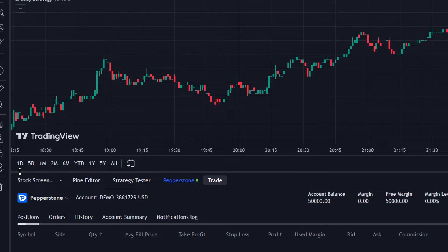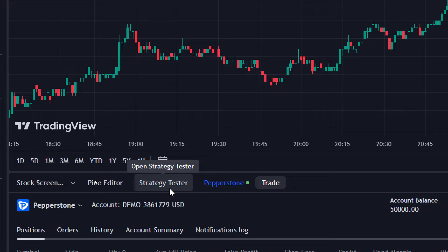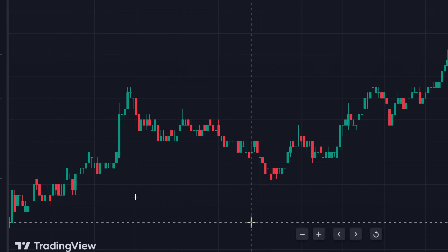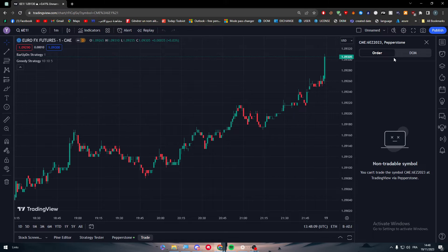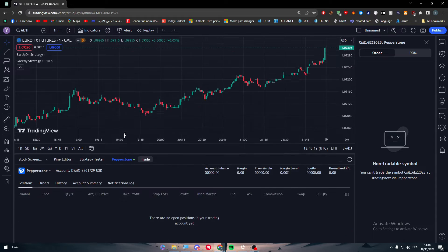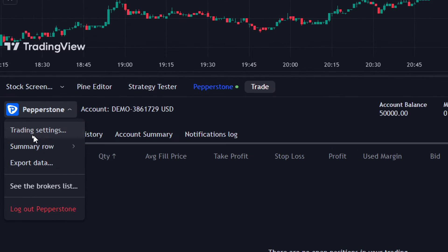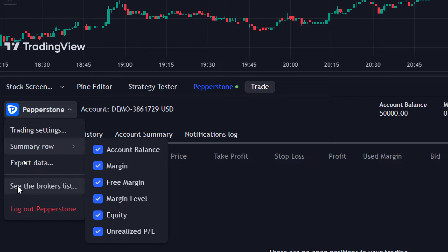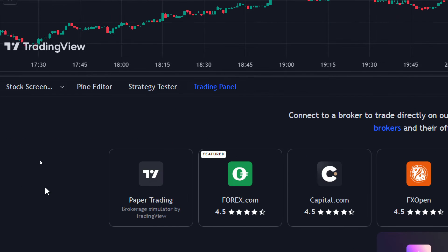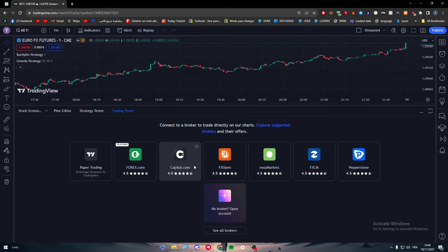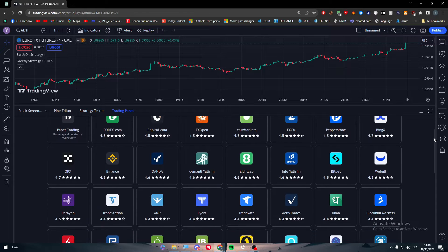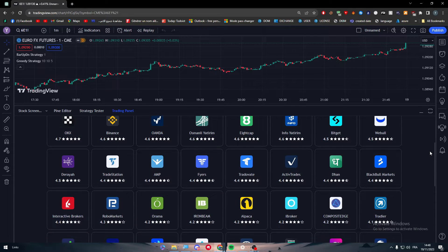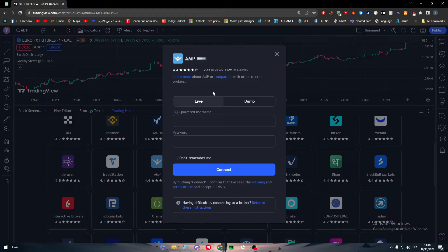As you can see, you will find stock screen, pin editor, study sister, and basically as you can see I have already an account which is Pepperstone. In your case guys you will not find it. So all you need to do, you will find instead of it, let me just click here. Let's just click on see the broker settings because I don't need to actually disconnect. Click on see all brokers.